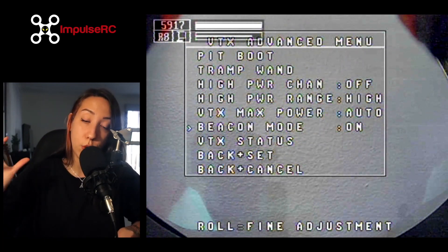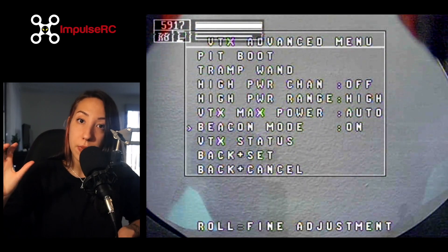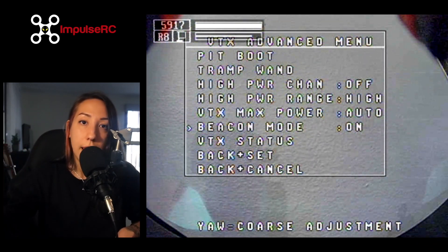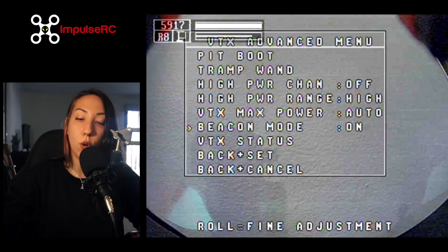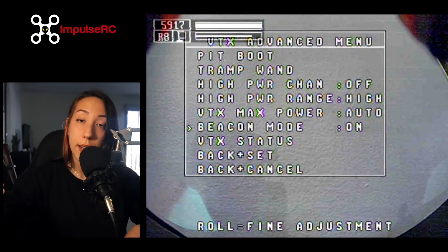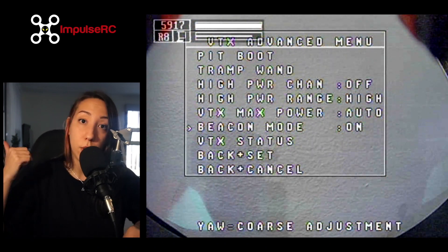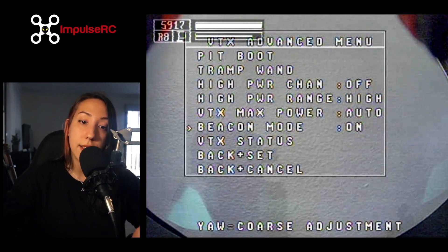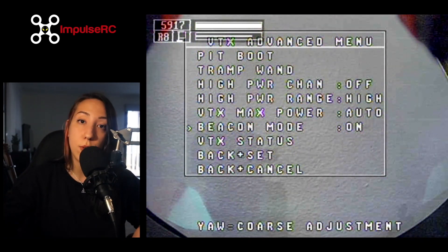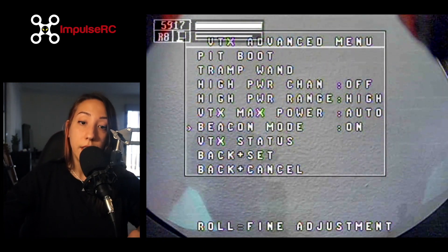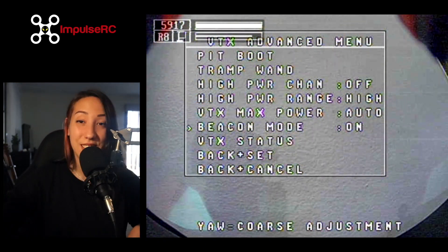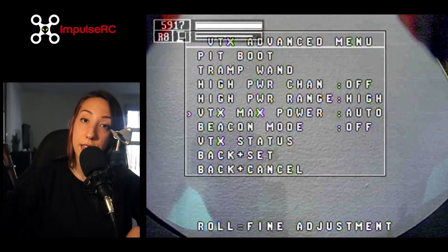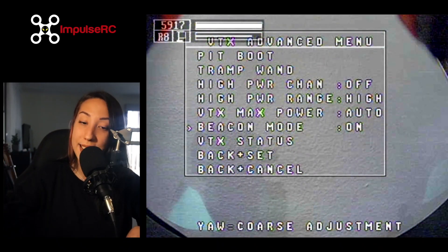At this point, what you really don't want to happen is your VTX to stay on high power and start overheating your whole drone. It's not good for your equipment, and it's going to use your battery way too fast. The chance that you're going to run out of battery before you actually find your drone is very high. So you really don't want this to happen. It's actually the same if you have LEDs on your drone, but we'll talk about this in a minute.